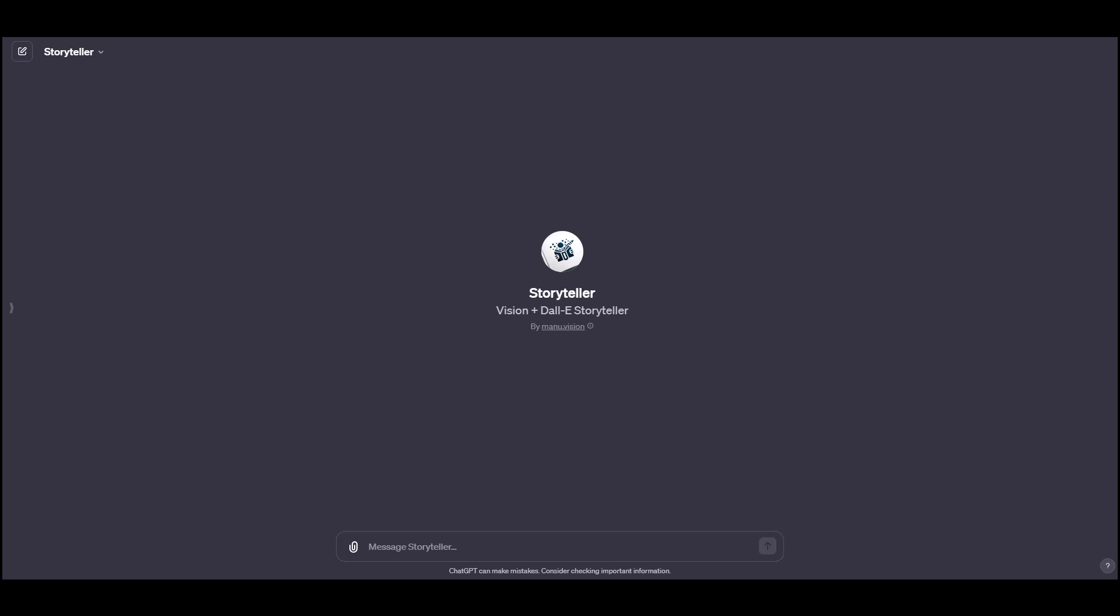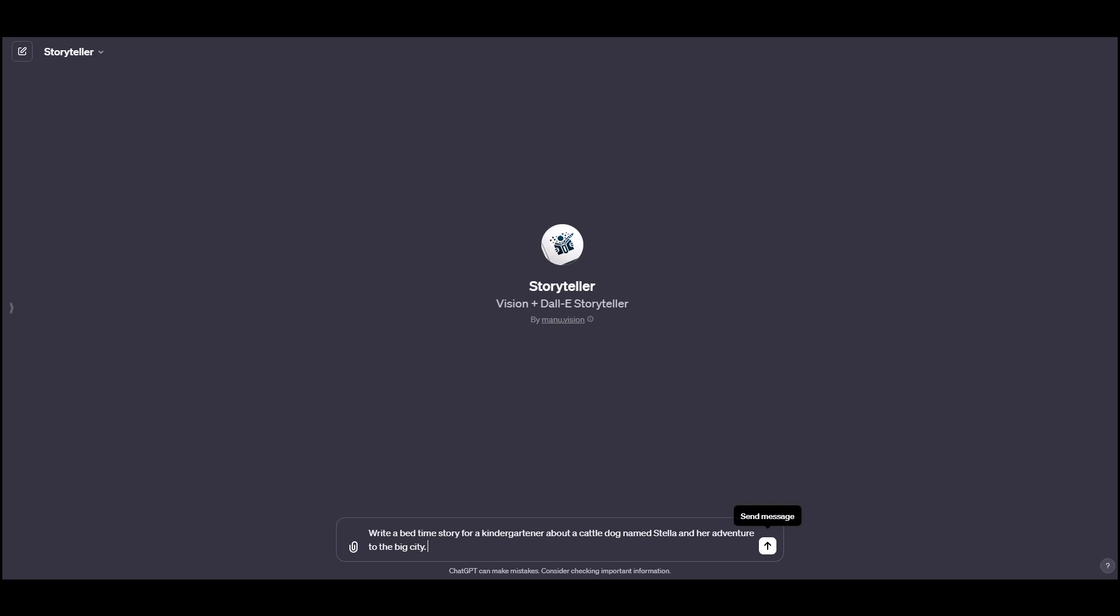So here's my prompt. And you can steal my inspiration and thank me later for this. Write a bedtime story for a kindergartner about a cattle dog named Stella and her adventure to the big city.